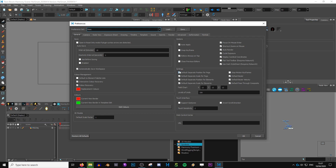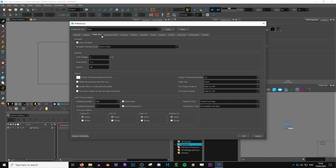One of the most important options to turn on is 'Default Separate Position for Pegs.' If you're not sure what it does, you can always go to the Toon Boom documentation. Basically, it makes sure that any drawing you create is automatically set to 'separate' rather than '3D path.' It causes problems a lot, especially when you start rigging. If you're not using any 3D in your shots, you don't need the 3D path, so go with separate. Just make sure this is on, at least when you're starting.